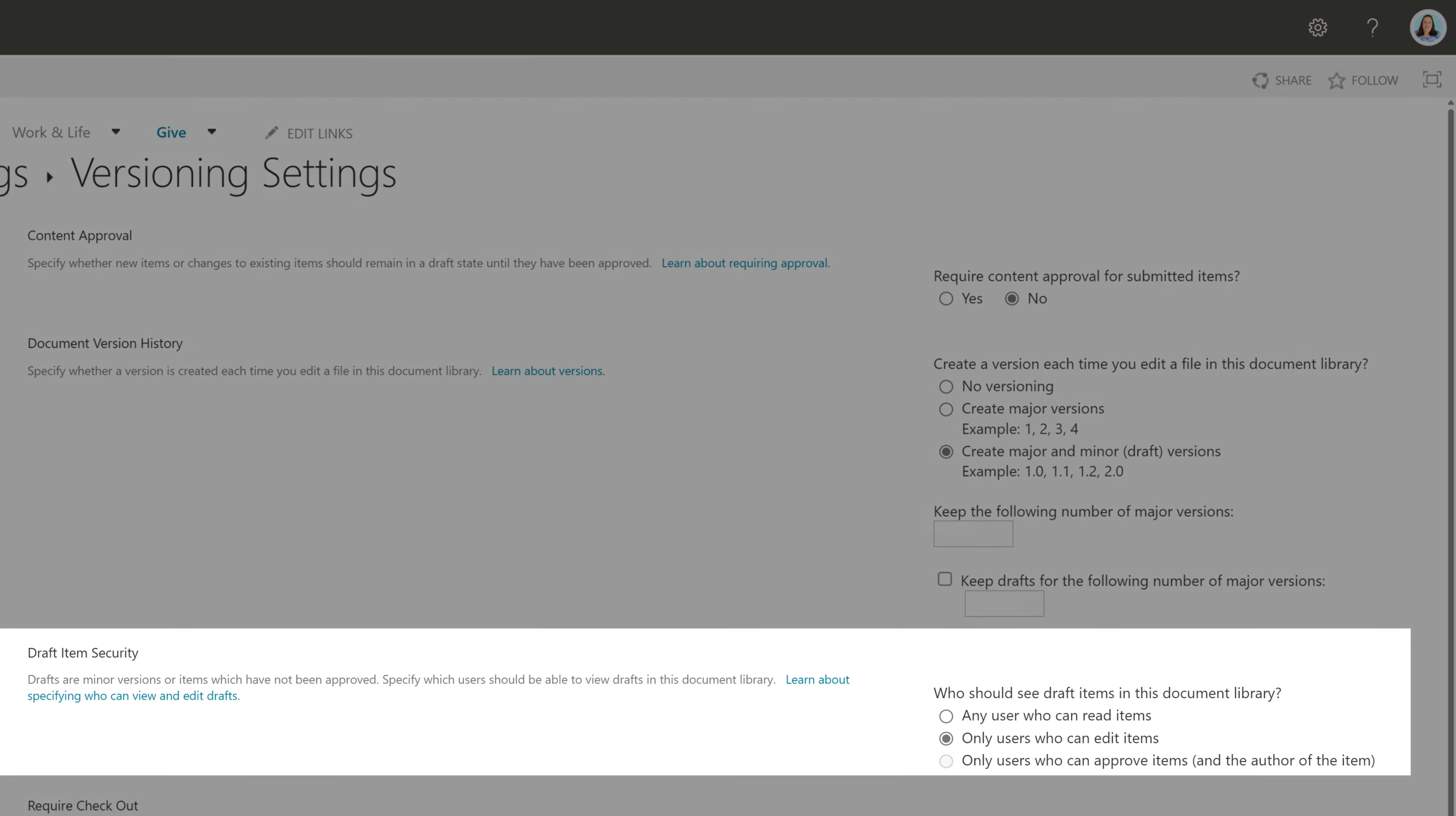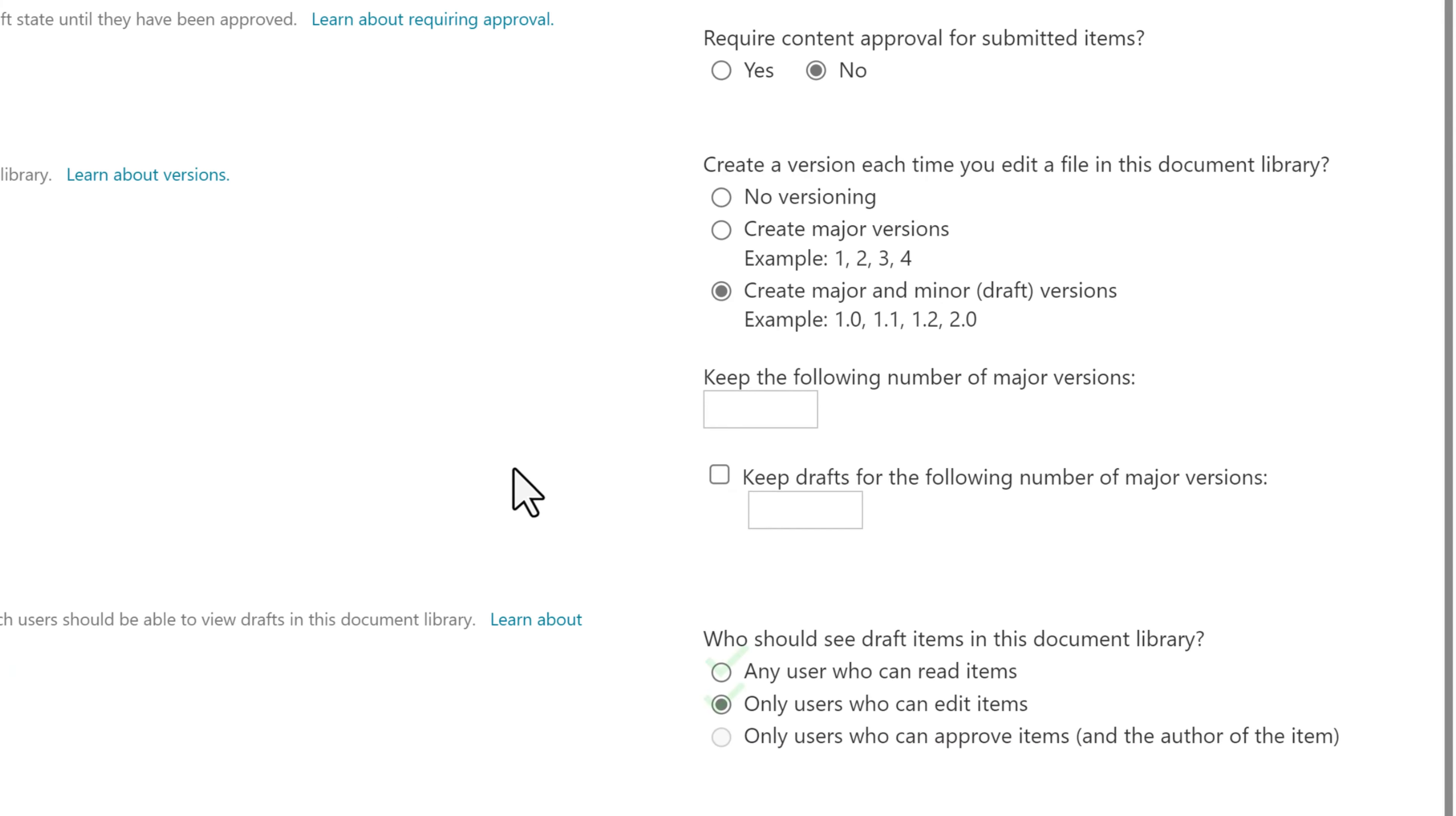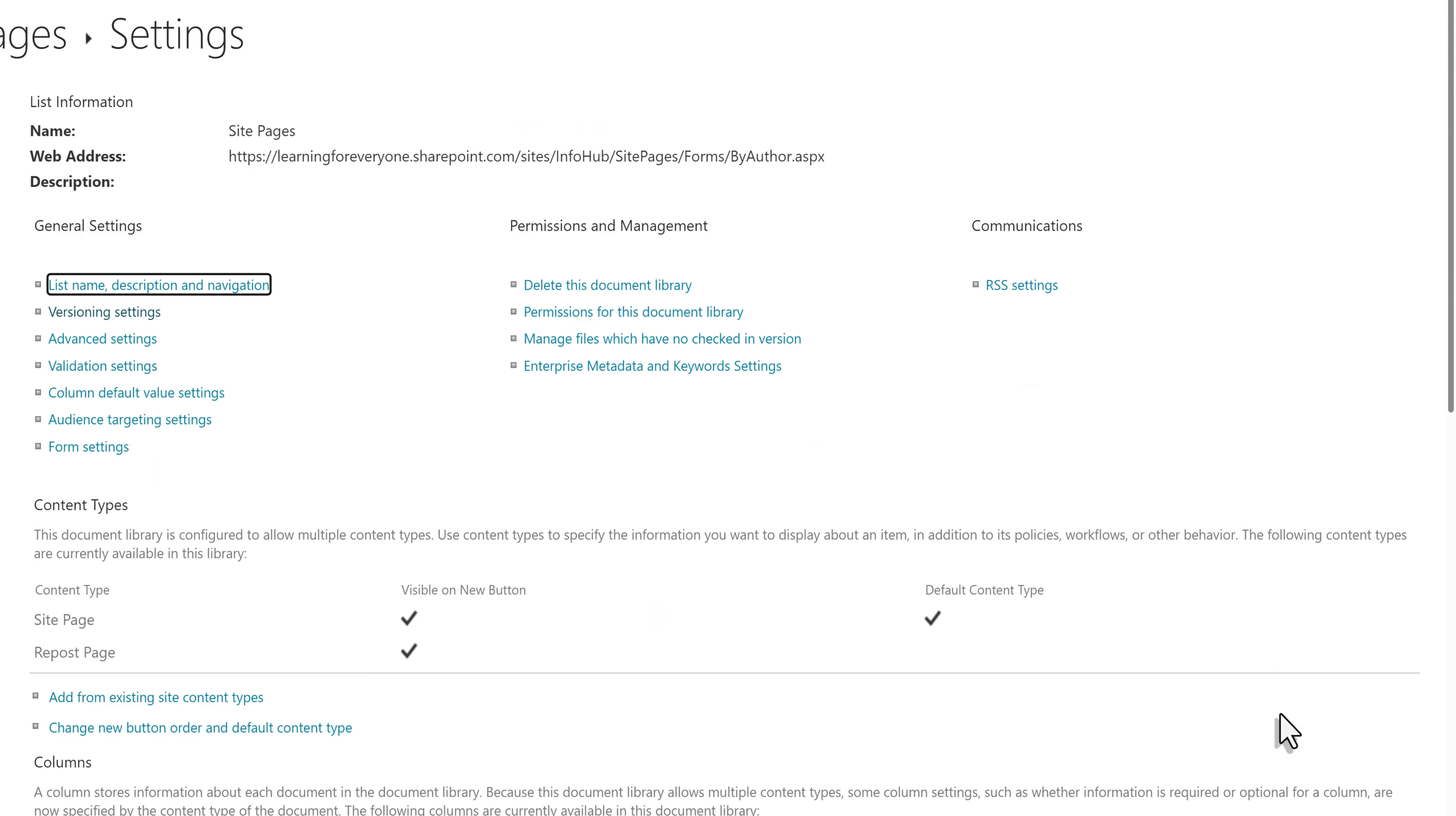In the draft item security section, you cannot use only users who can approve items and the author of the item. Either of the other two options are acceptable. If you made any changes, scroll down and click OK.